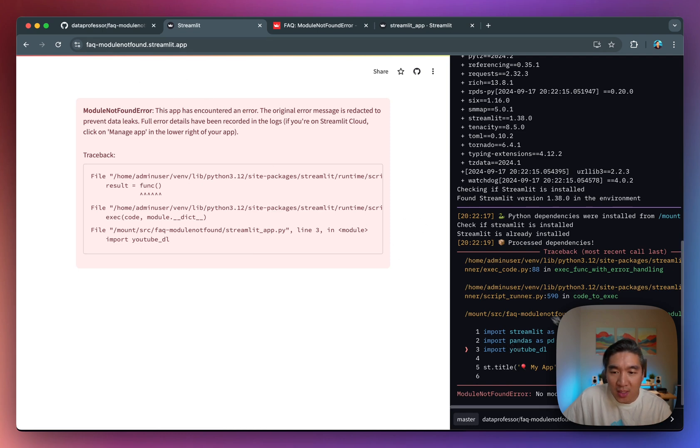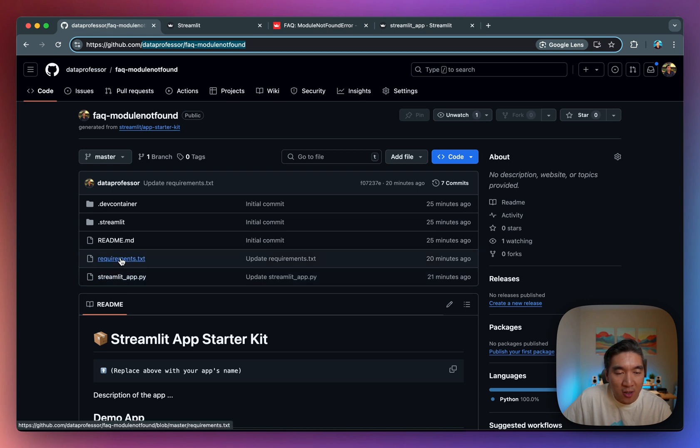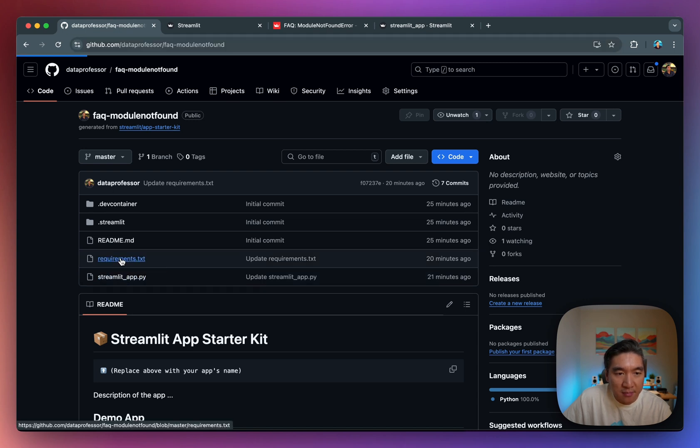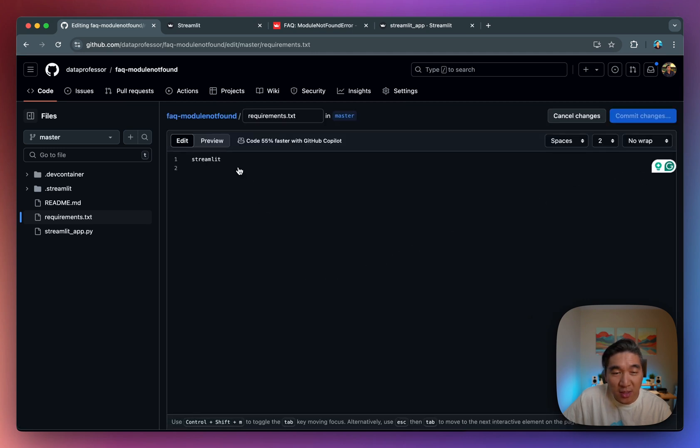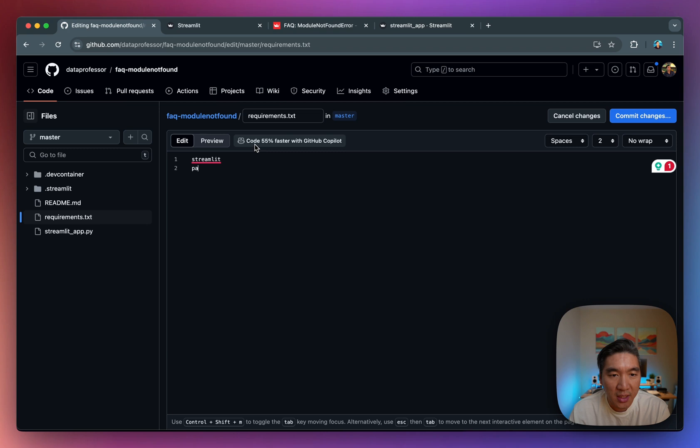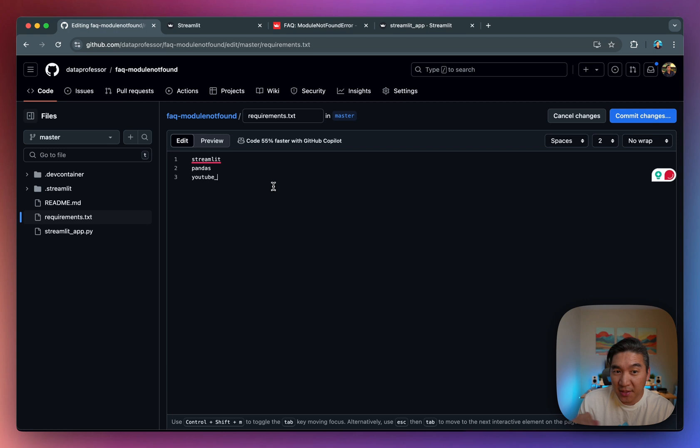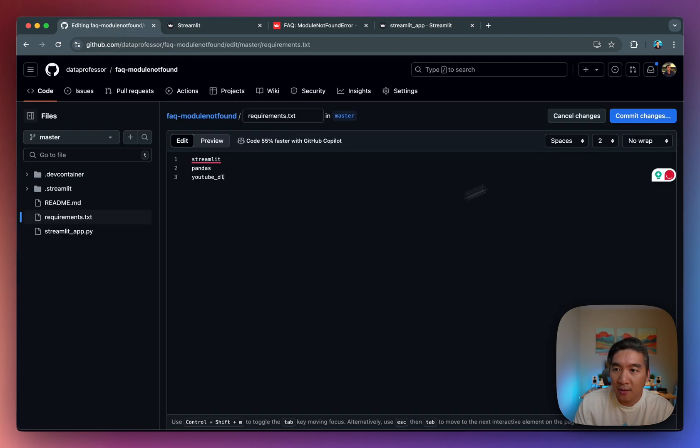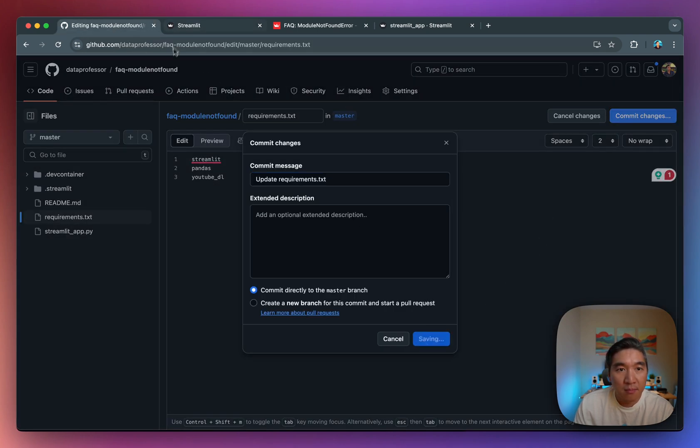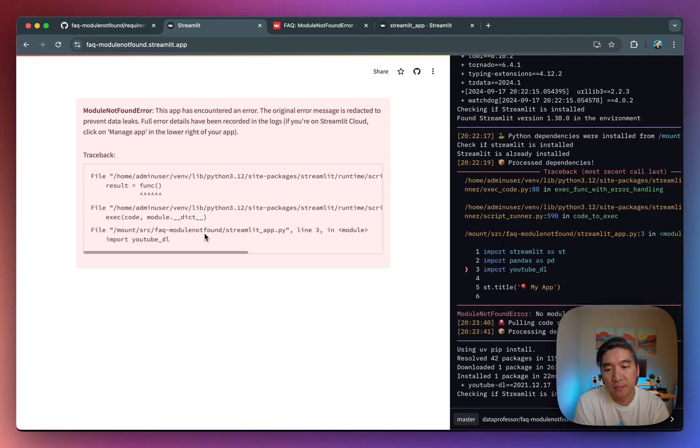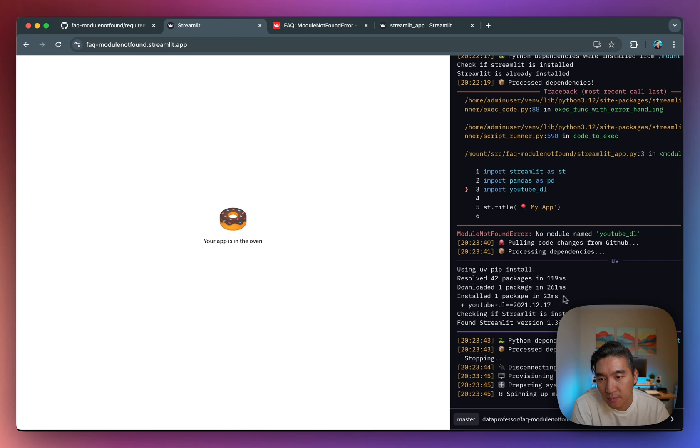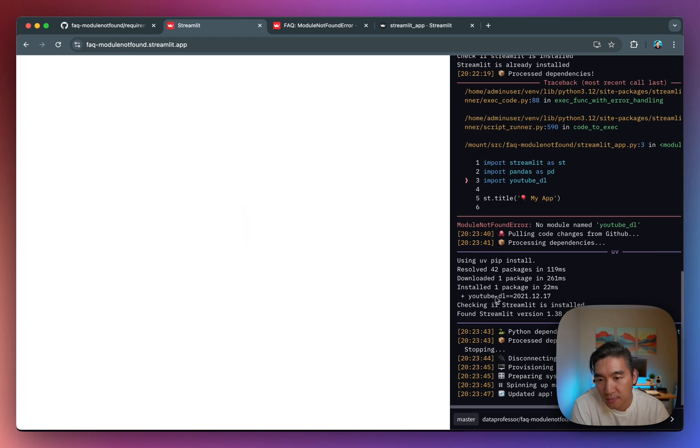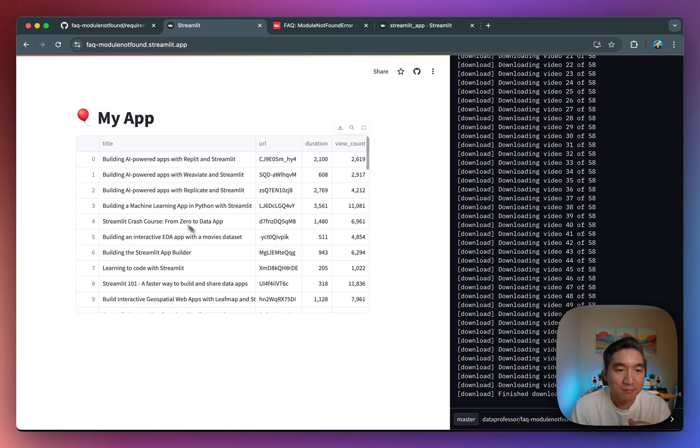So to remedy that, what you need to do is head over back to your GitHub repo, go to the requirements.txt, and then make sure that you have the prerequisites installed. So Streamlit should come by default. You don't even need to specify Streamlit. It should be able to install Streamlit for you. Common libraries like Pandas should also be included as well, but we'll just include it just in case. And then we'll add the library that is specified in the error. So it's youtube_dl, right, youtube_dl, and then we'll commit to changes, and wait a few moments, and it will be installed. It has already been installed here, and you should be able to see a data frame. There you go. There you go. It's already installed.